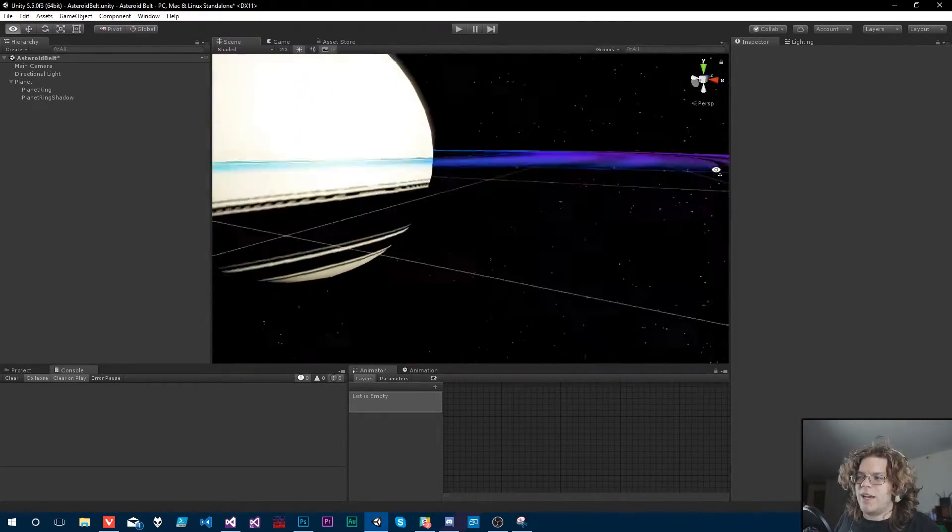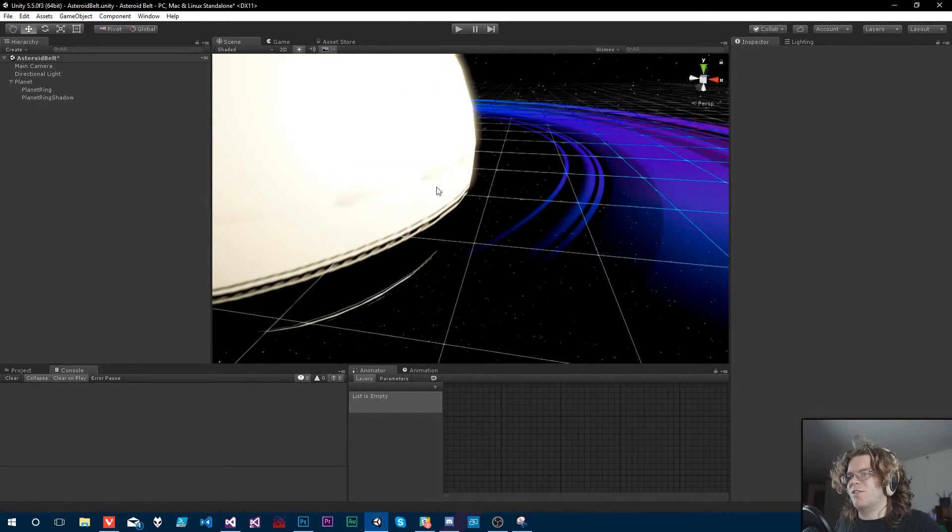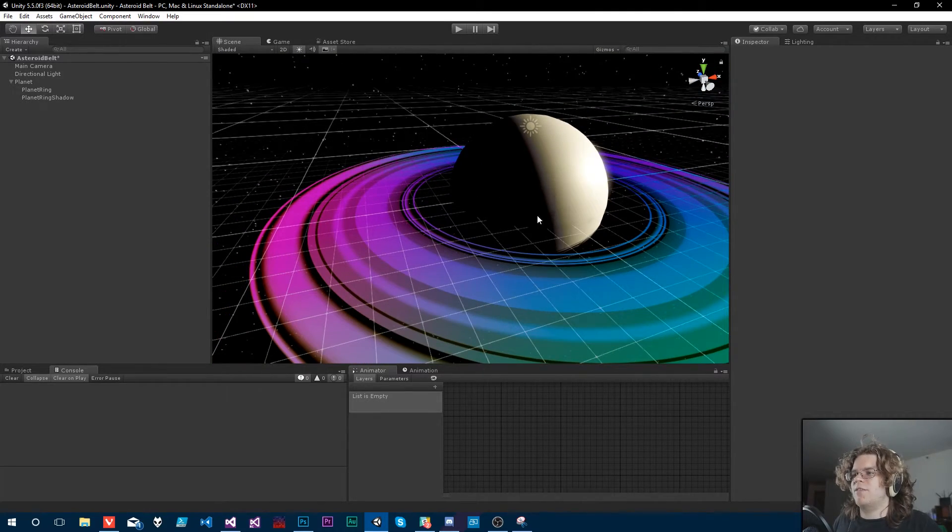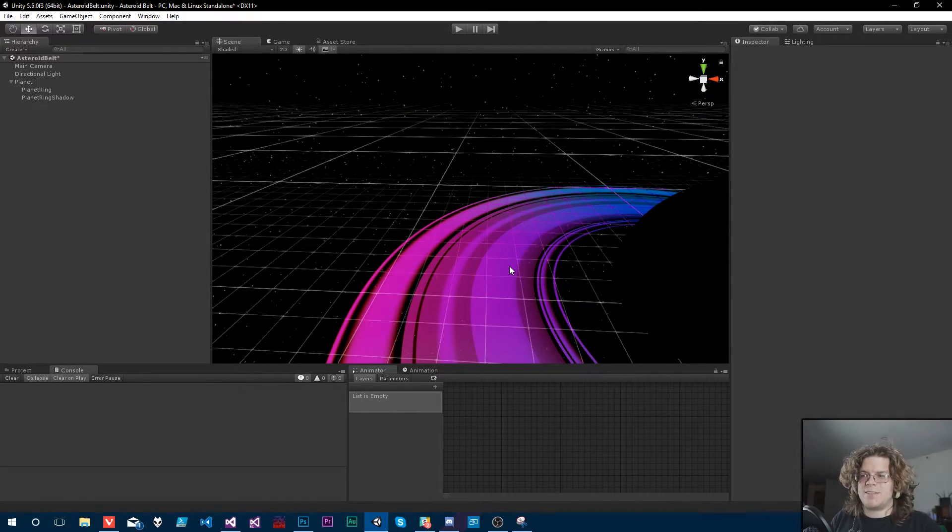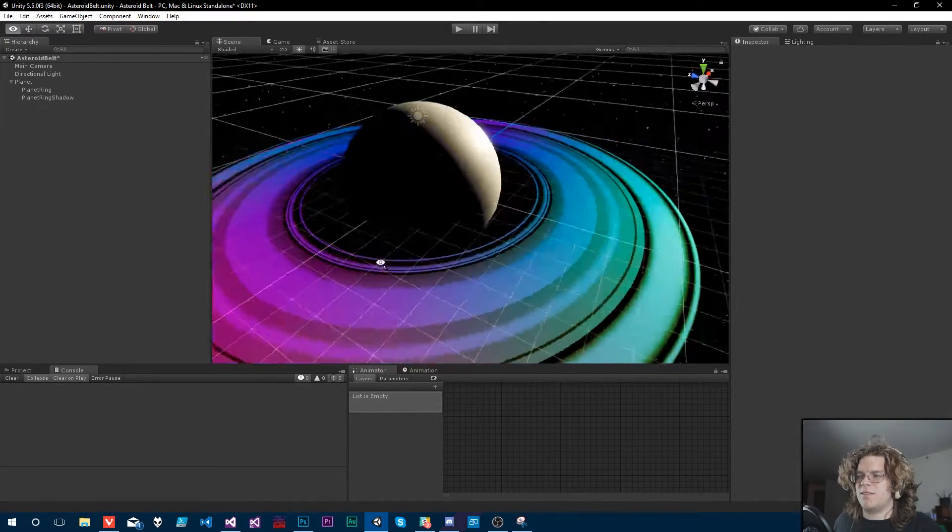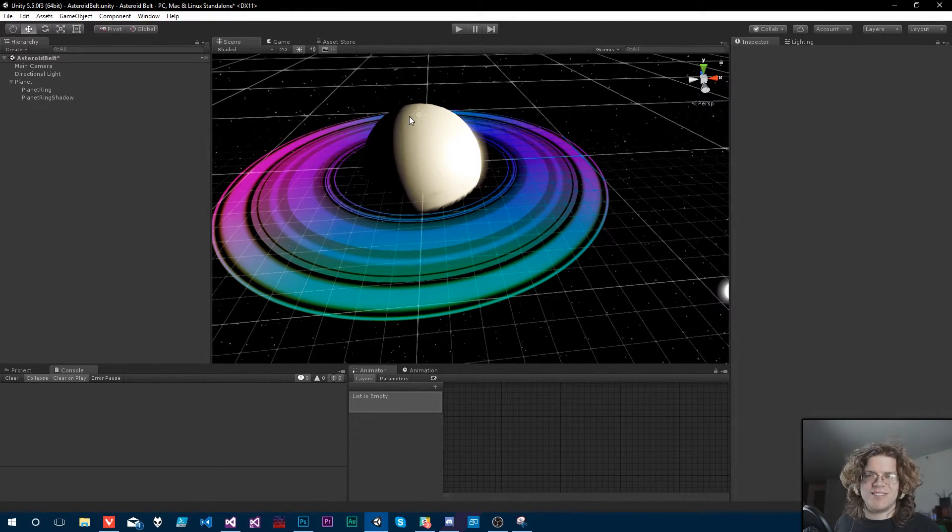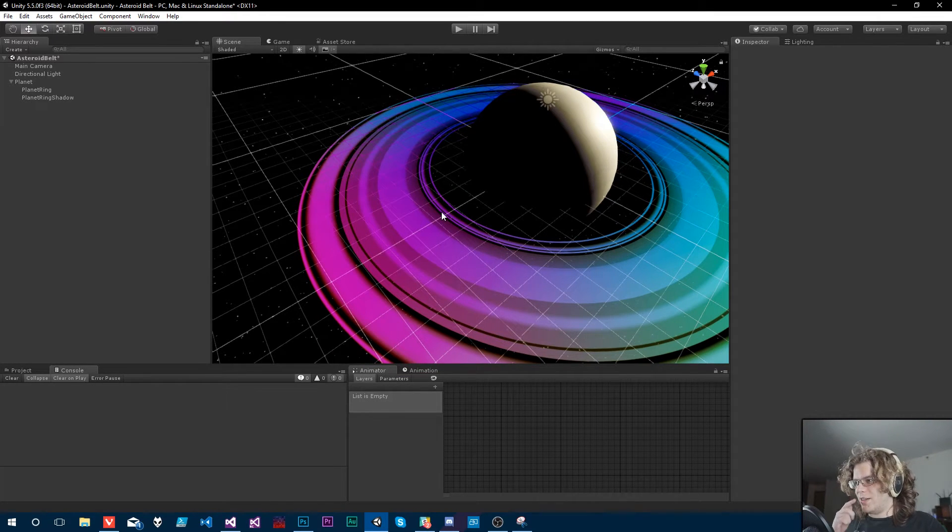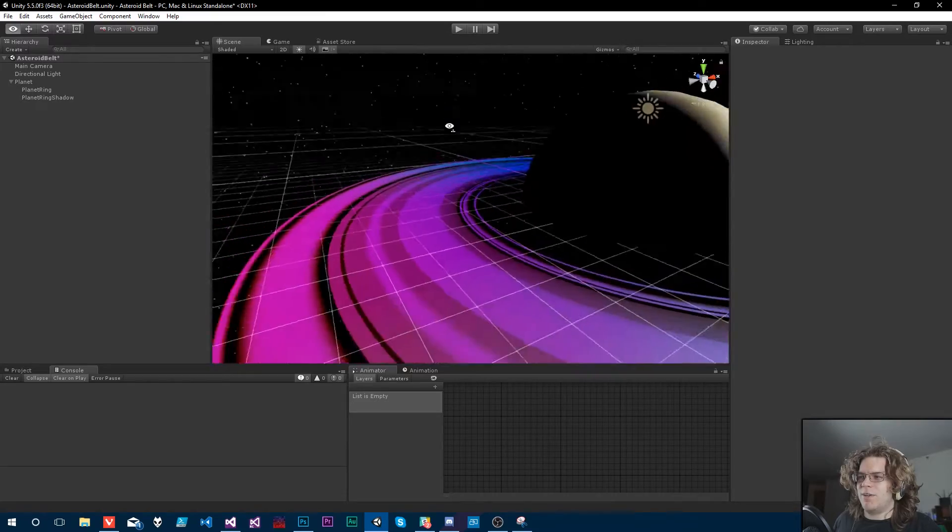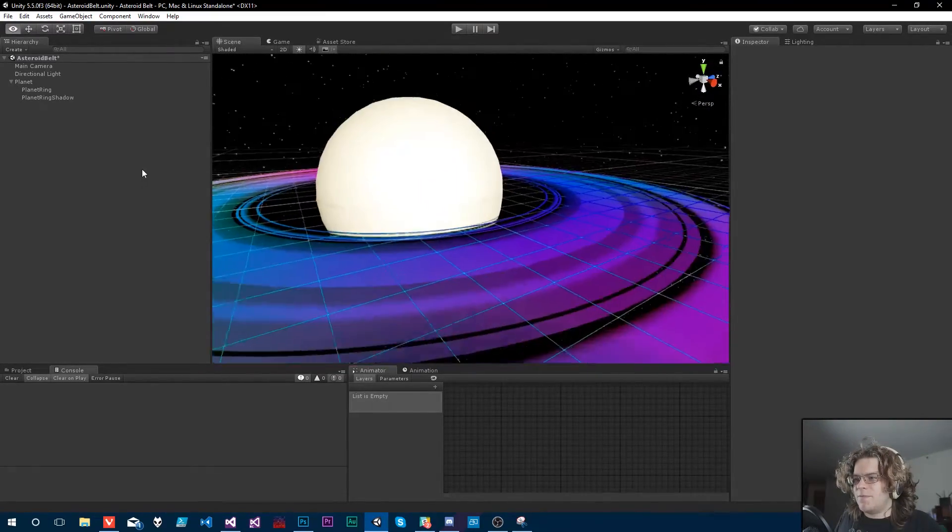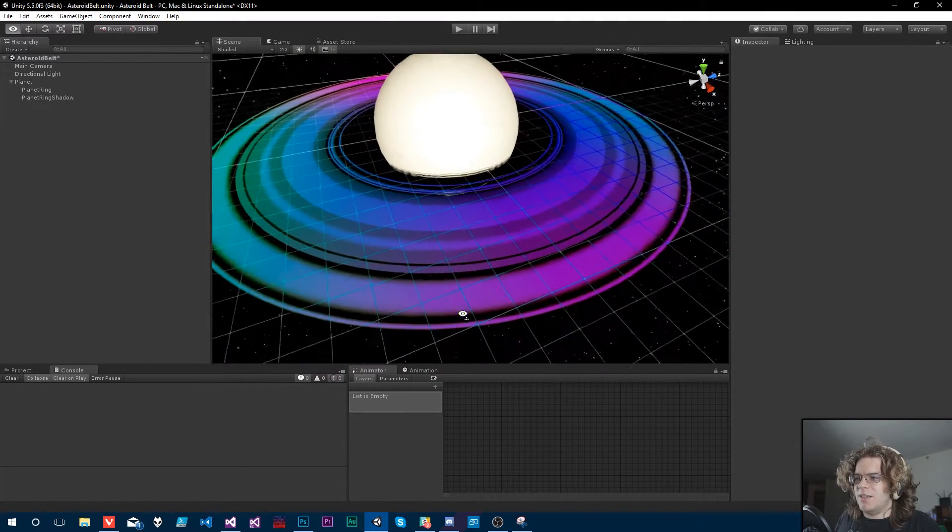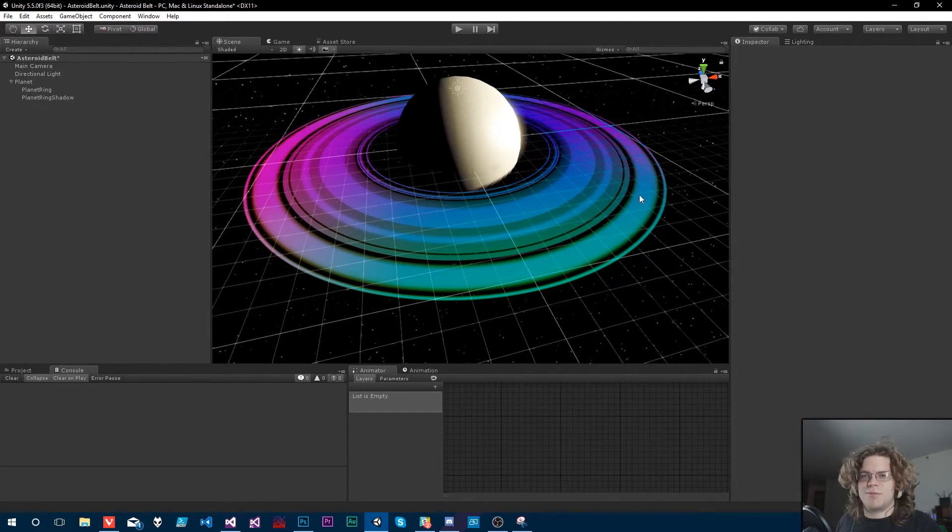Now we have rings being cast from our ring. We have our rings casting our shadows onto our planet. We still don't have our planet casting a shadow onto the rings. That's going to be like one of the final steps after we get this mushroom thing out of there. But we can actually do that too. I think we're making good progress. We've got rings and we've got shadows, and now we need to actually make this look a little bit more like asteroids and a little bit less like a bad mushroom trip.